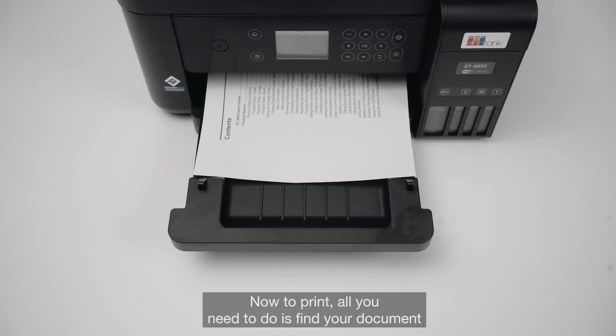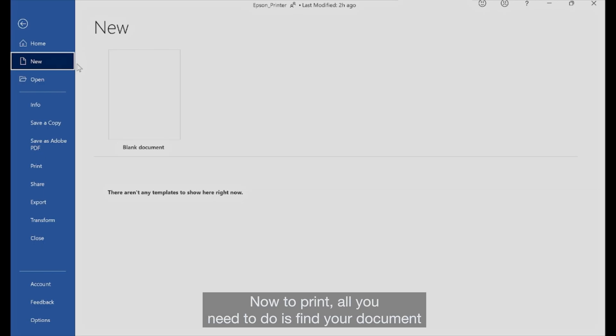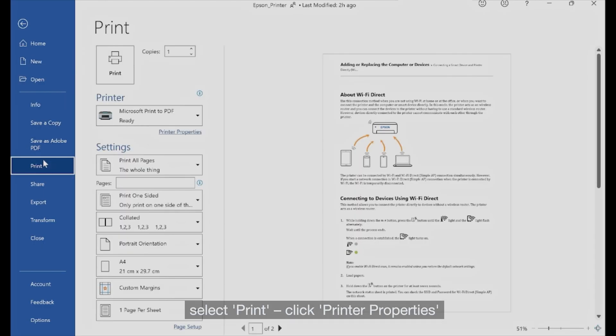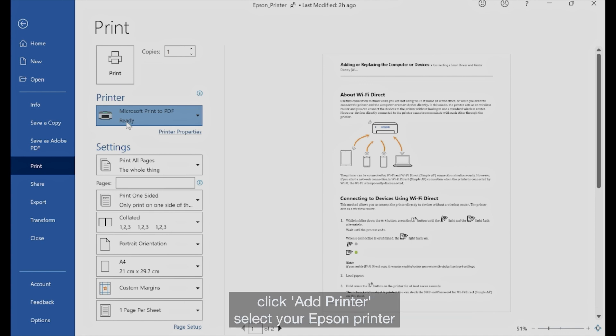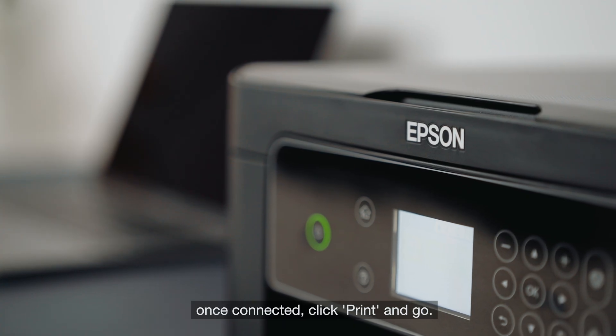Now to print, all you need to do is find your document, select Print, click Printer Properties, click Add Printer, select your Epson printer. Once connected, click Print and Go.